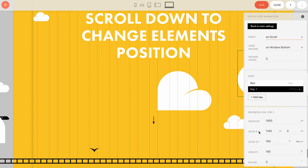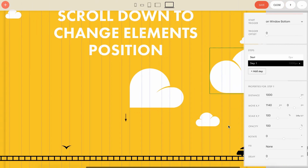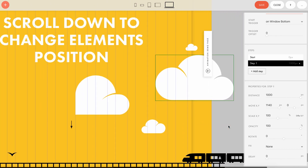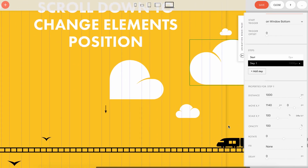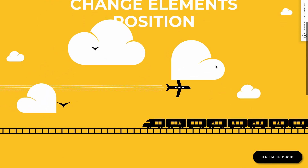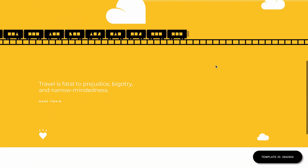After adding a step — a new phase of the animation — we set up properties, where you can change element properties for each animation step. In step one, we can see that the cloud has shifted 1140 pixels to the right. The distance value is 1000 pixels, meaning while we scroll 1000 pixels down the page, the cloud travels 1140 pixels.